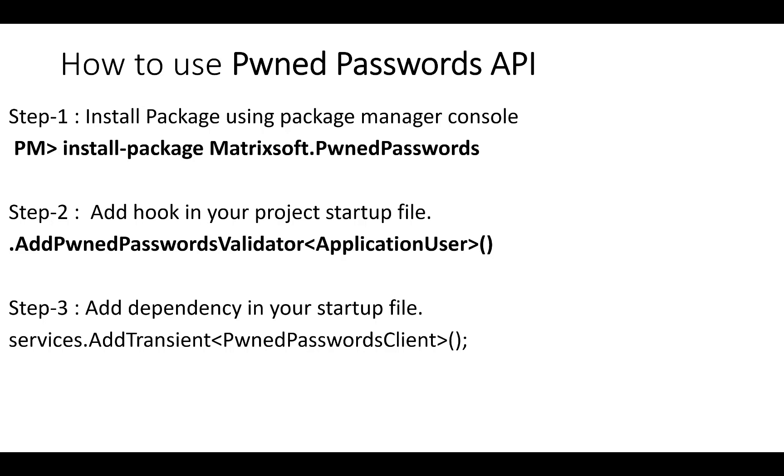To use this Pwned Passwords API, install the package using Package Manager Console. Add a hook in your project startup.cs file with AddPwnedPasswordValidator. Add the dependency in your startup file using services.AddTransient method for PwnedPasswordsClient.